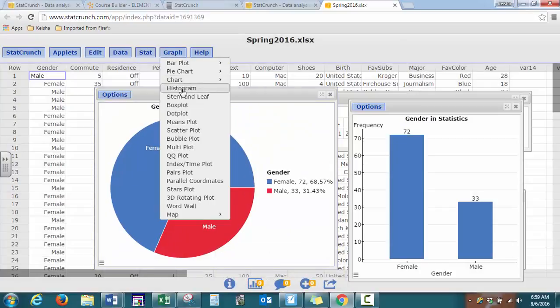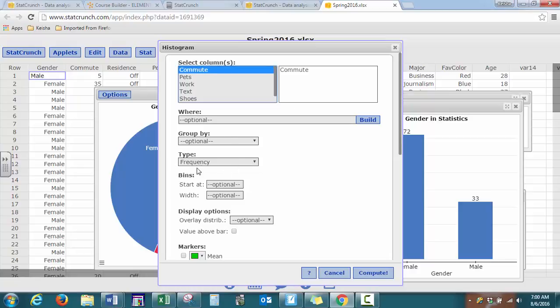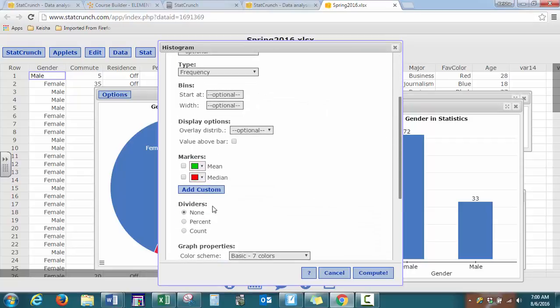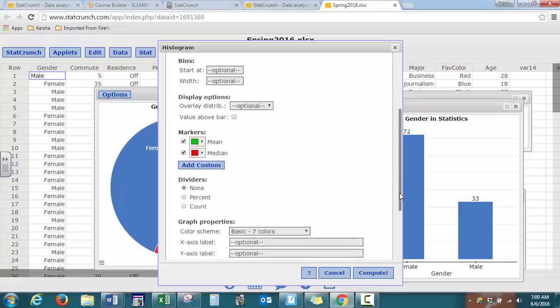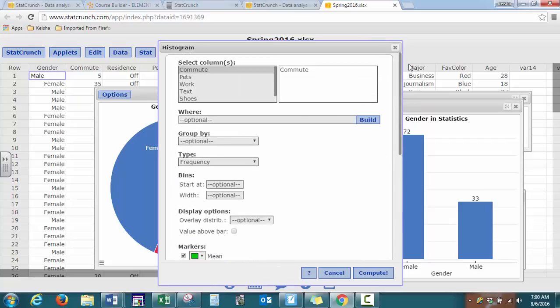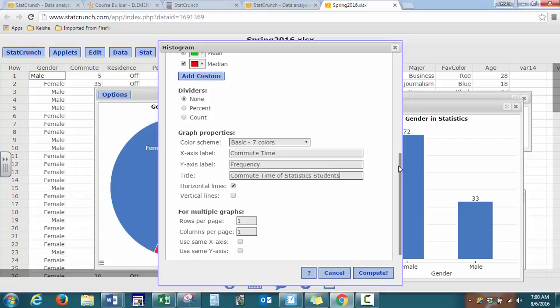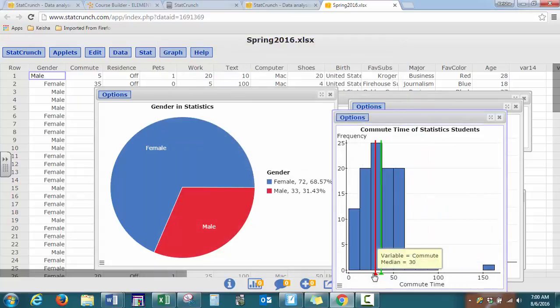So we have our histograms, remember histograms are only for quantitative data. That's why it doesn't show you options, gender, and residence. So if we look at commute, the default is frequency. You can create bins, so you can tell the software how you want to increment by, or you can let the software do it for you. You can get it to show markers of mean and median. And once again, we have our labels and you press compute.